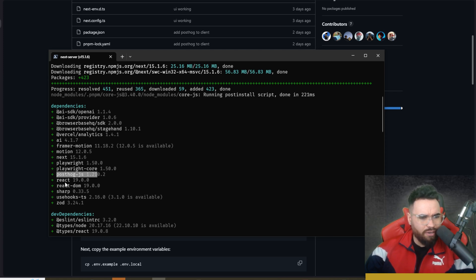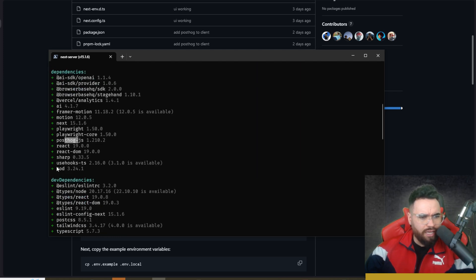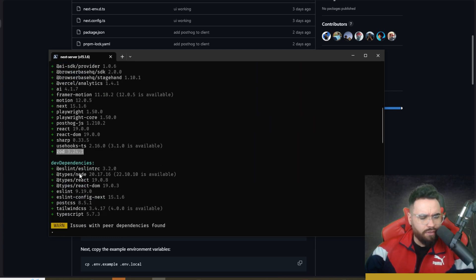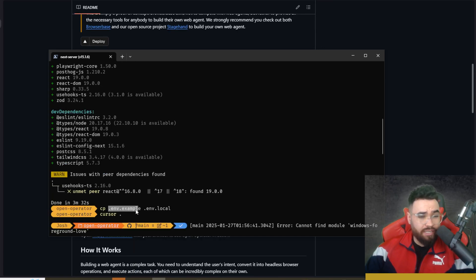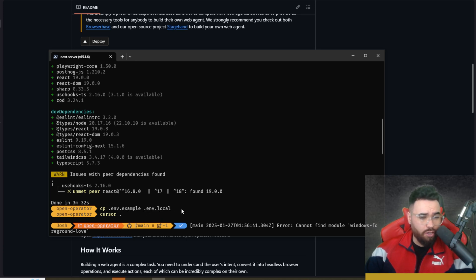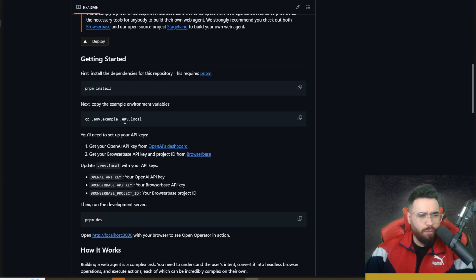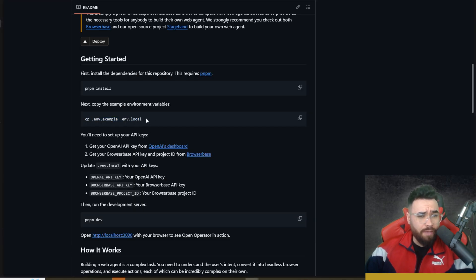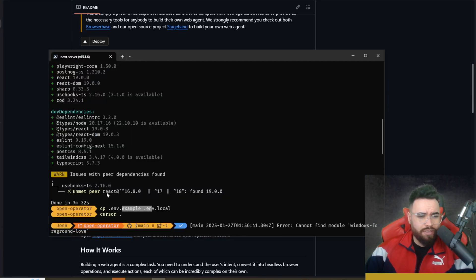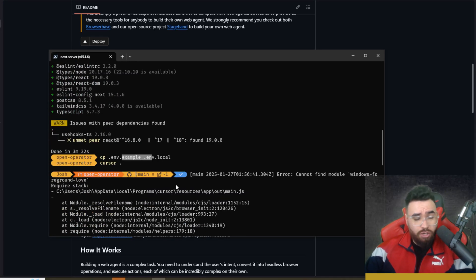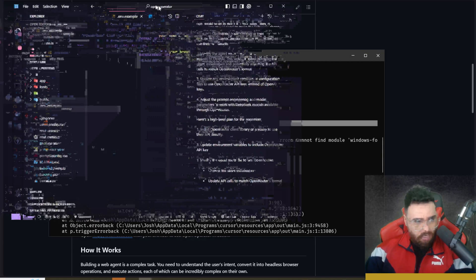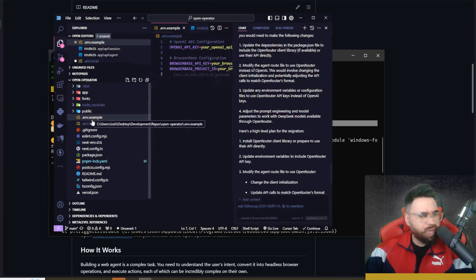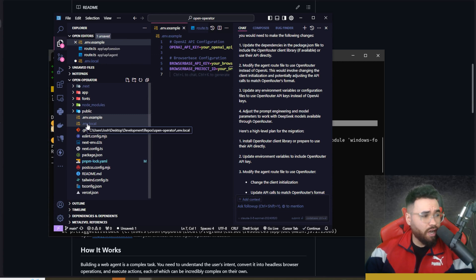Once you do that, you're going to run cp .env.example .env.local. That's going to copy the example file and make it into another environment file. You can literally just copy the command that's right here within the repo. Then what you're going to do is open this in Cursor or VS Code. As you can see here we have our .env.example environment file. I also have the .env.local which I put my actual API keys in.